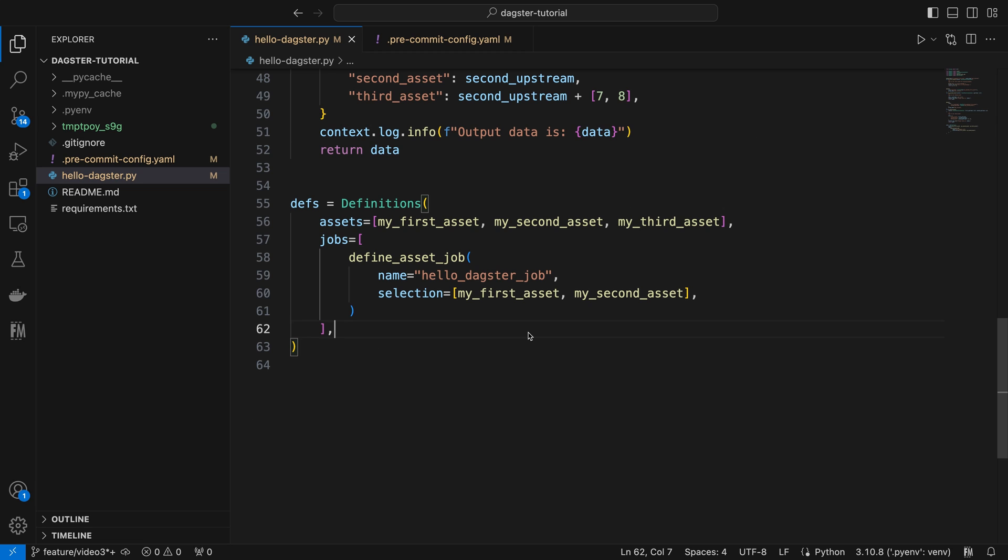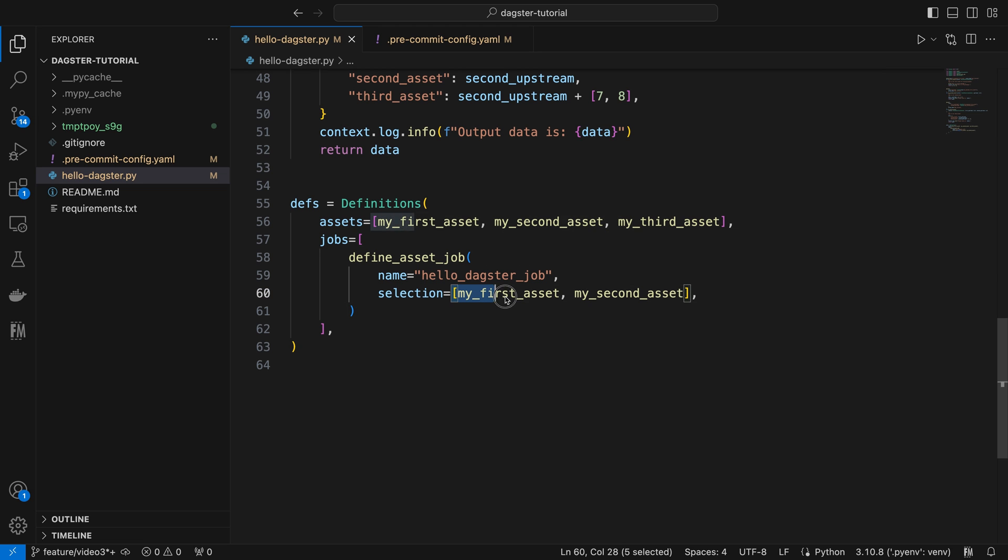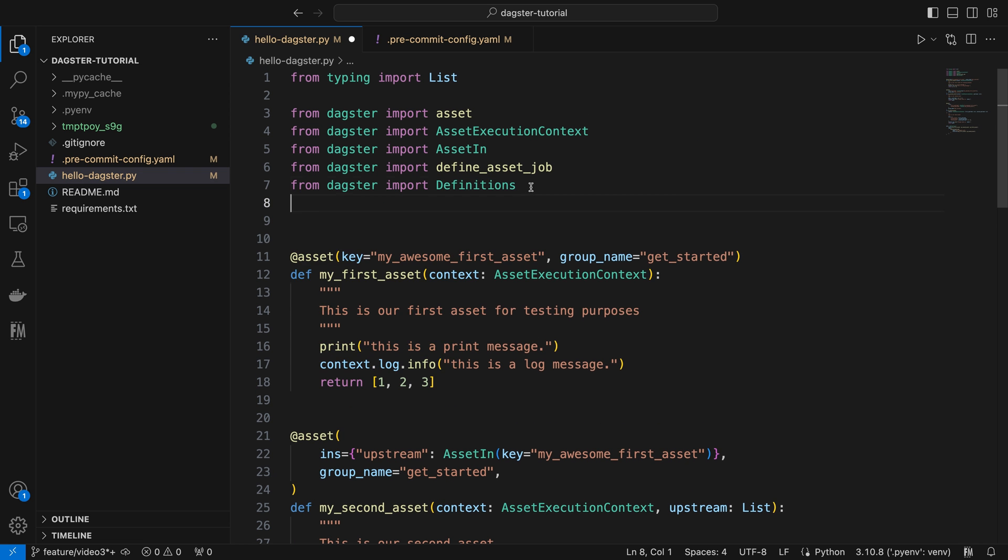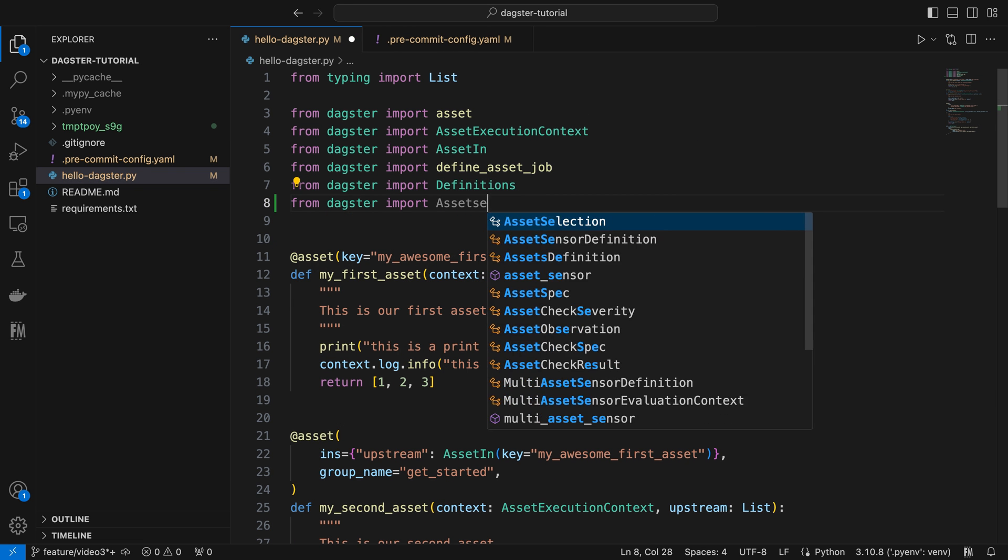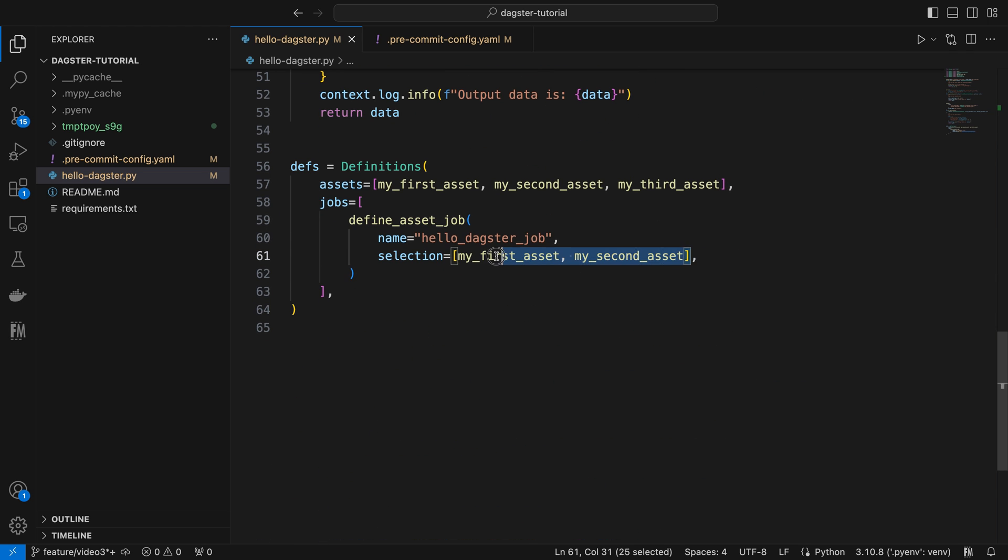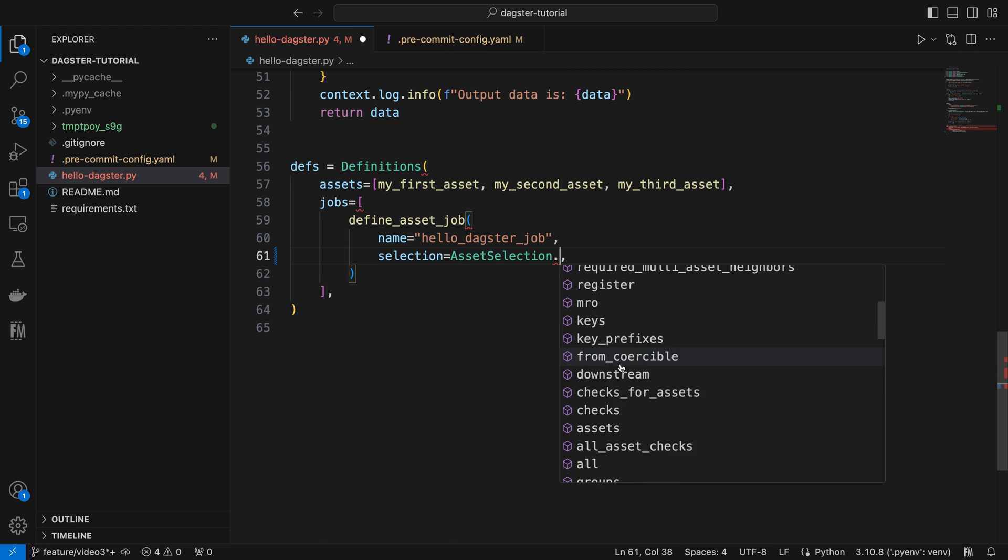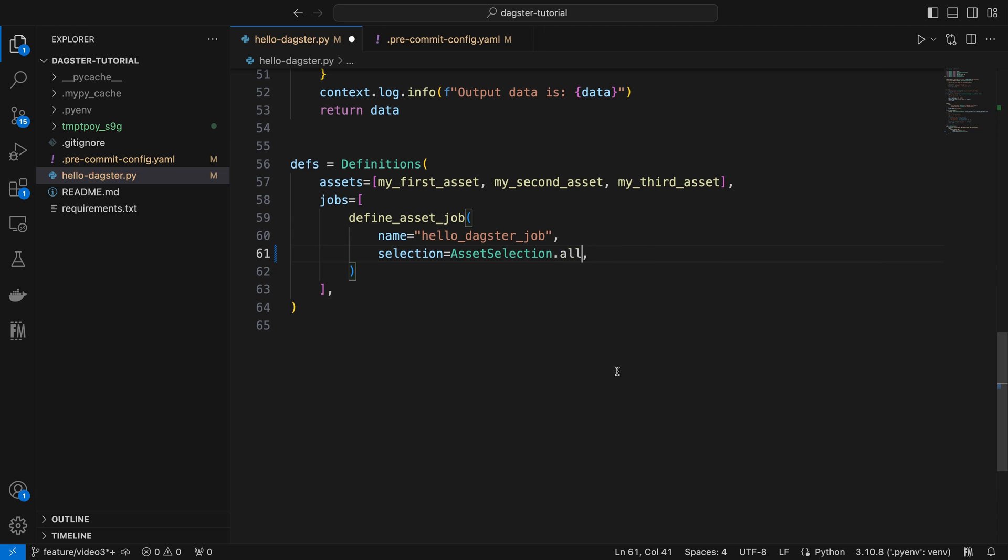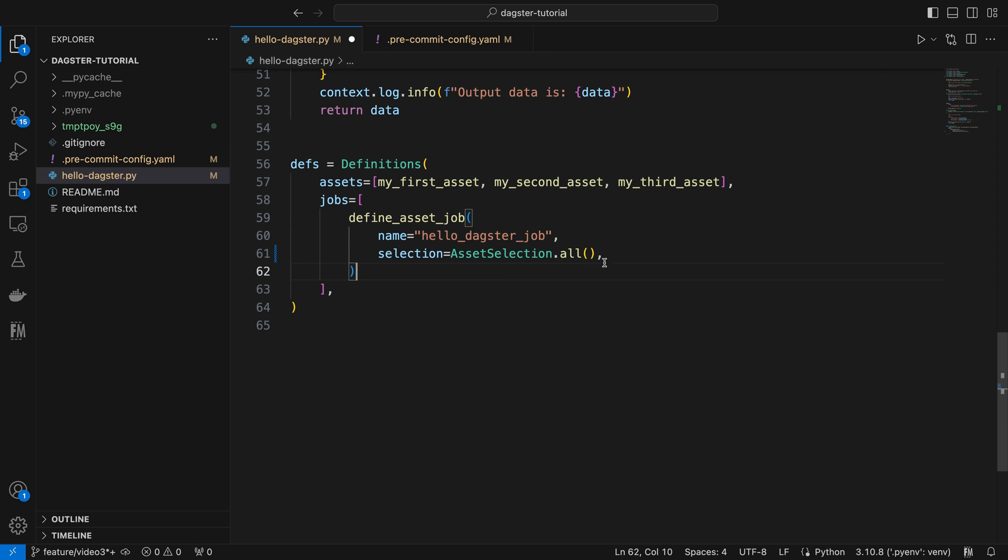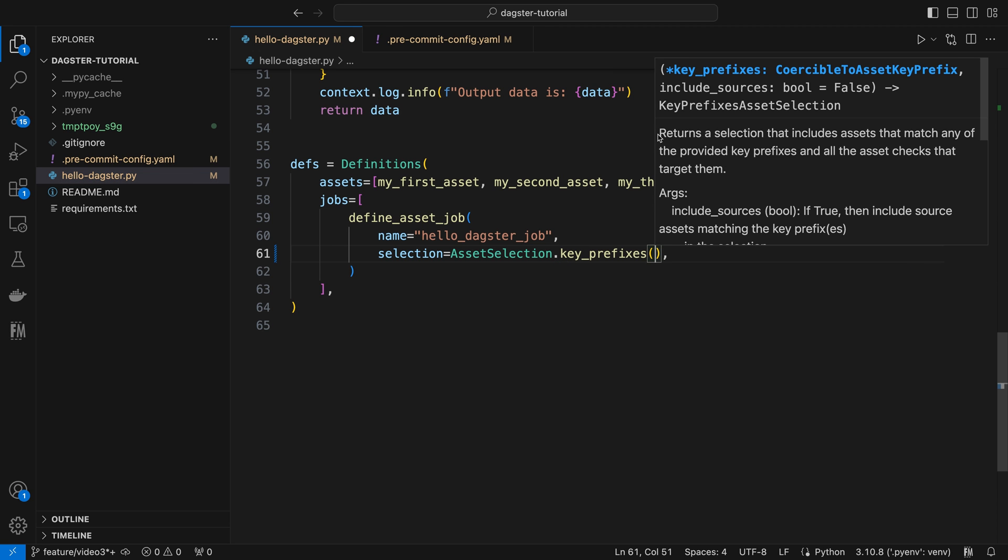In addition to manually adding assets to the selection parameter, Dagster also provides a module called asset selection for dynamic asset selection. Let's import it first. This module offers various ways to select assets. For example, we can include all assets by calling its all function,